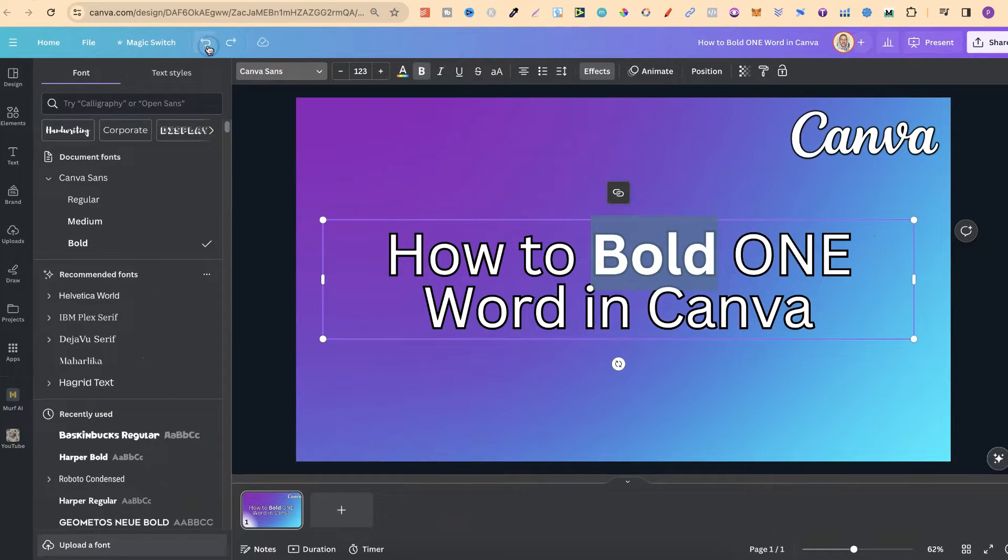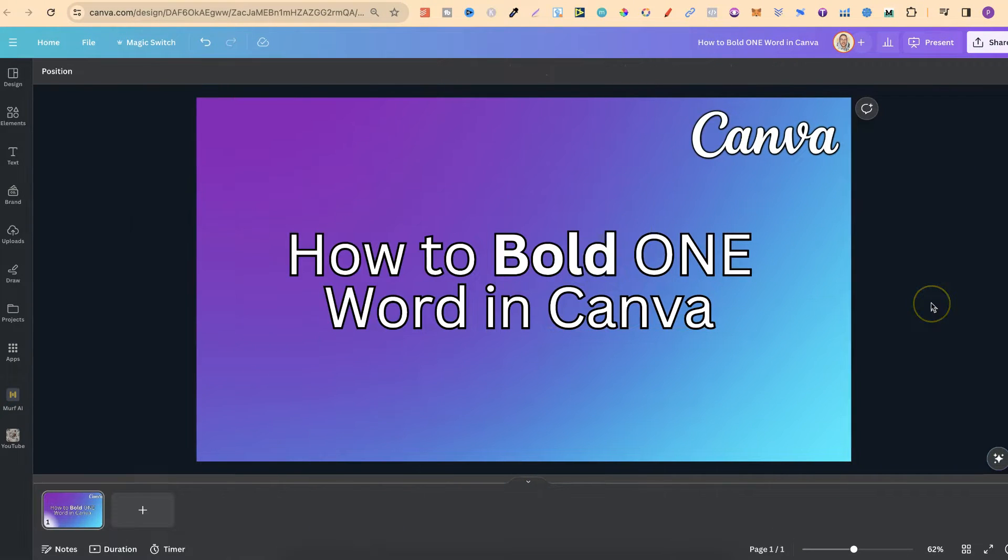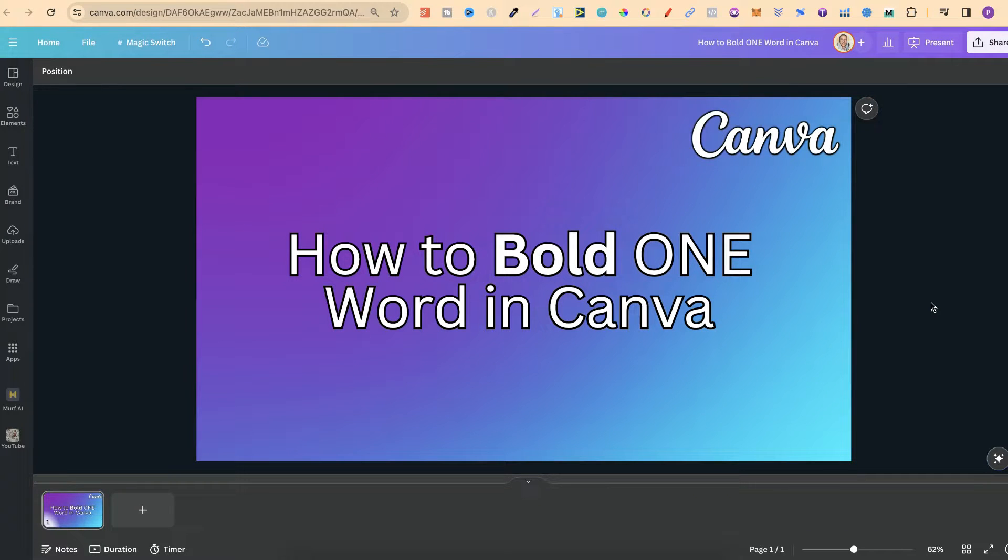So if we go back, that's how you can easily bold just one word here in Canva.